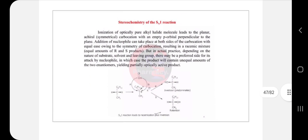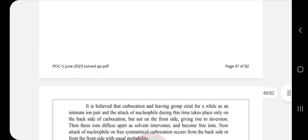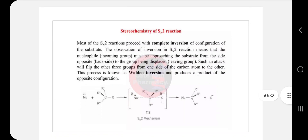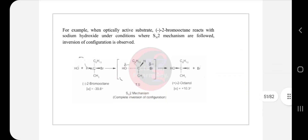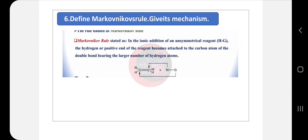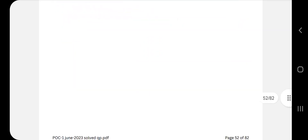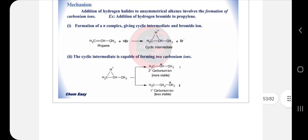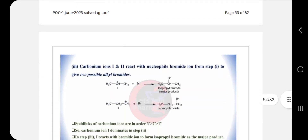For stereochemistry of SN1 and SN2: first define stereochemistry, then write the description covering mechanism and all related details. You will get PDF notes in the description — download and keep them ready. This is the solved question paper of June 2023. Next, define Markovnikov's rule, also called an addition reaction — write the mechanism and maintain all details for Markovnikov's rule.